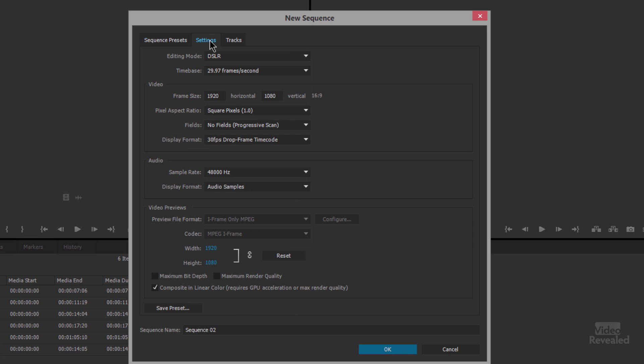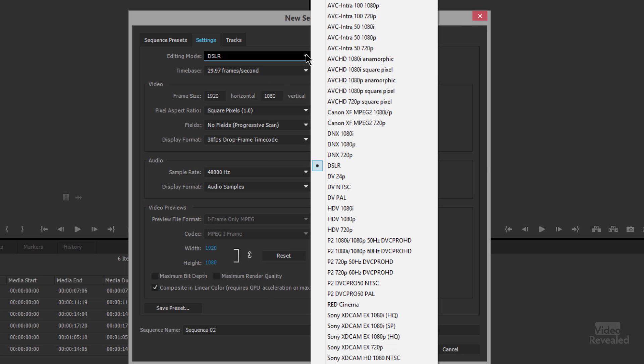There are some specific settings in here for things like the editing mode that you can change. When you're creating an automatic sequence from dragging and dropping and creating it from the clip, Premiere Pro is looking at the media and giving its best guess of what that sequence should be and if you come into the sequence settings you'll see a choice in here and that's the choice that Premiere Pro thought was the best.